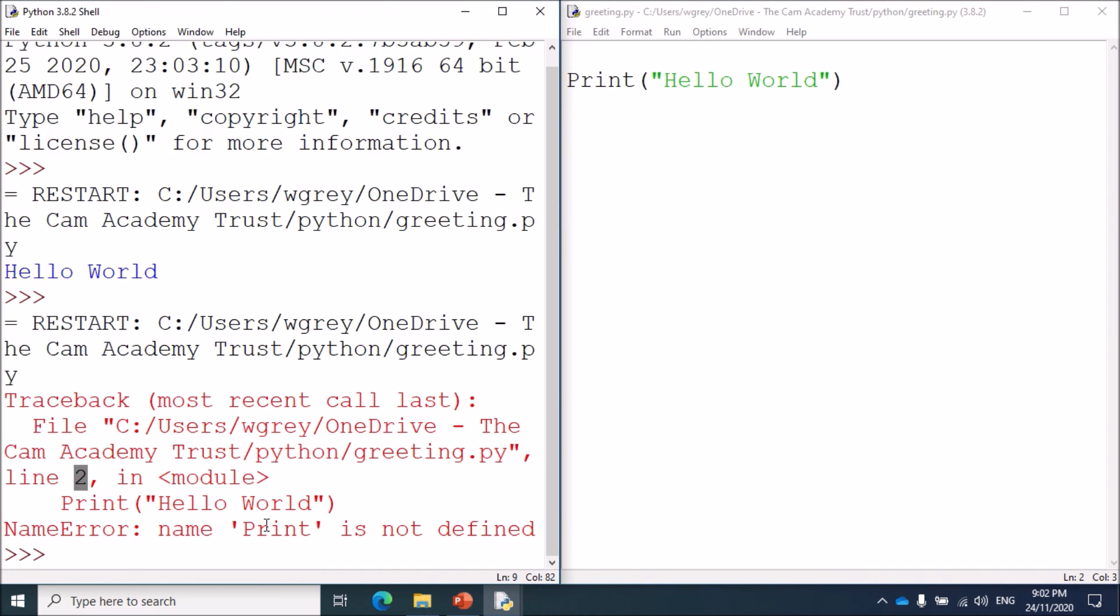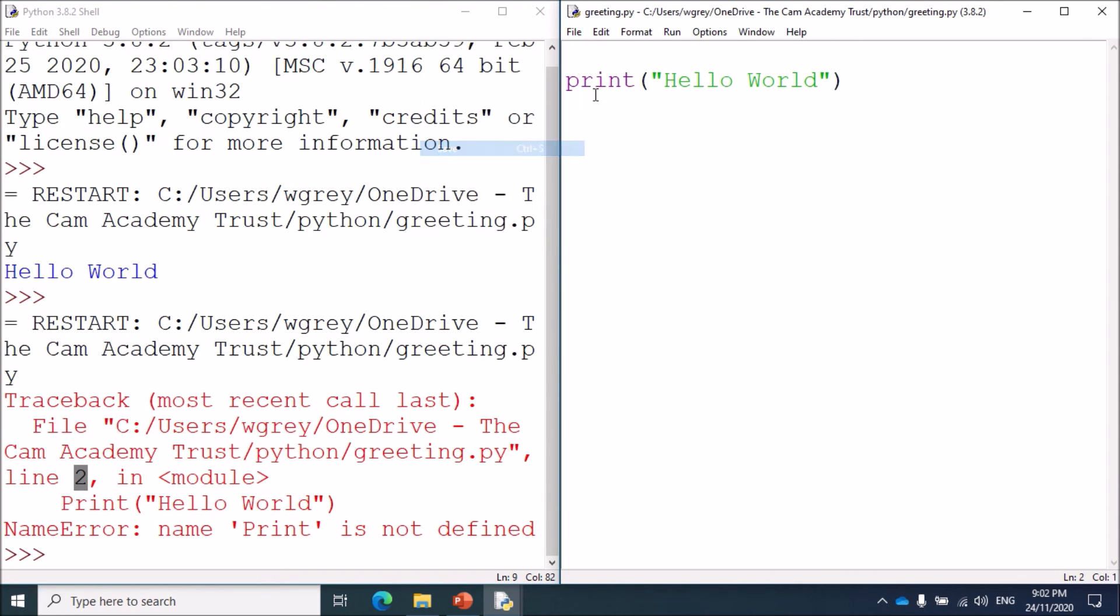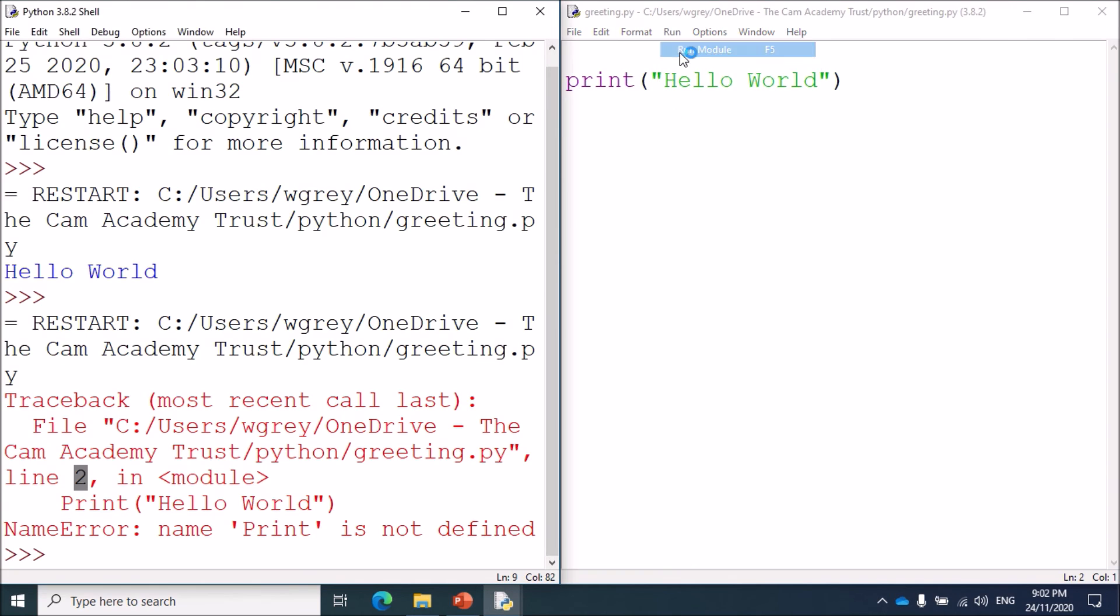Line two is telling us that print is not defined, so we go back up here, change P back to lowercase print. I'm going to save that and then run our program just to make sure that it works.